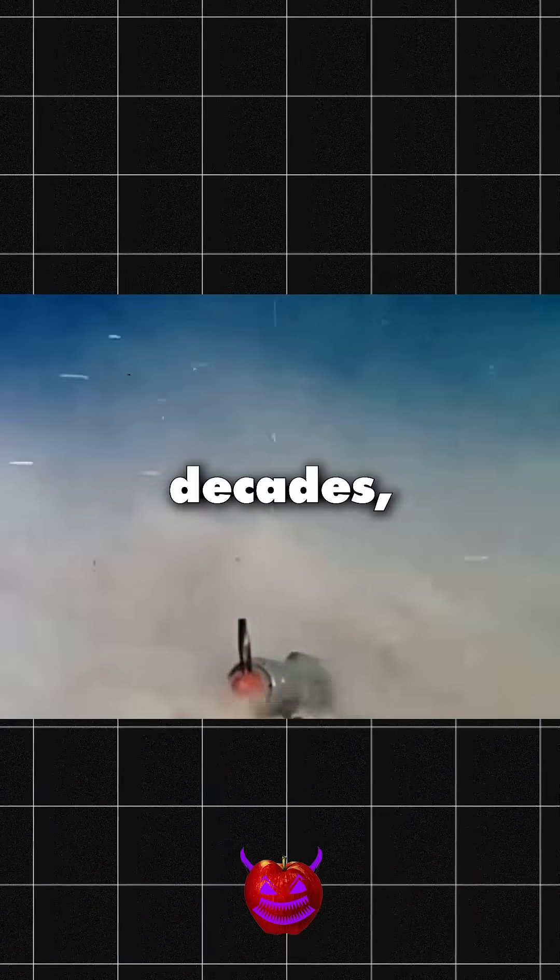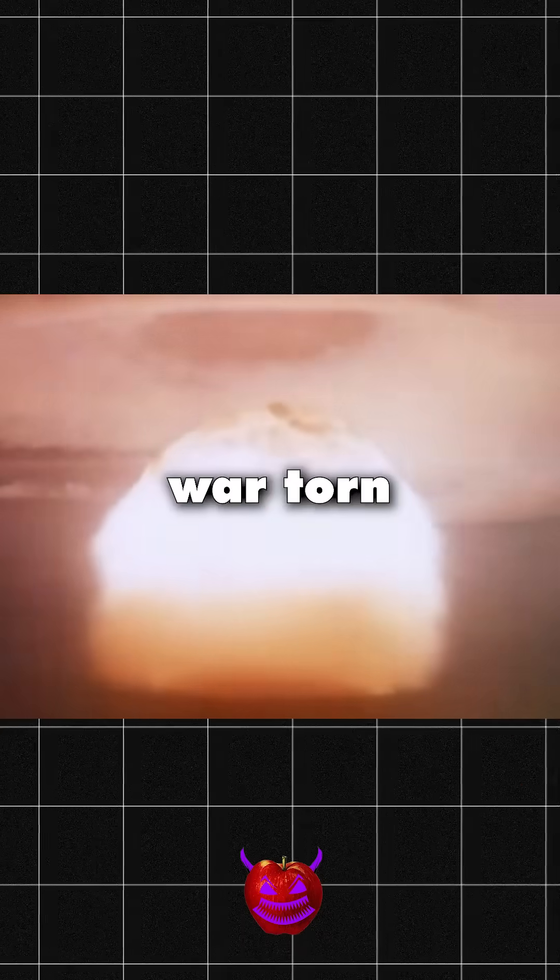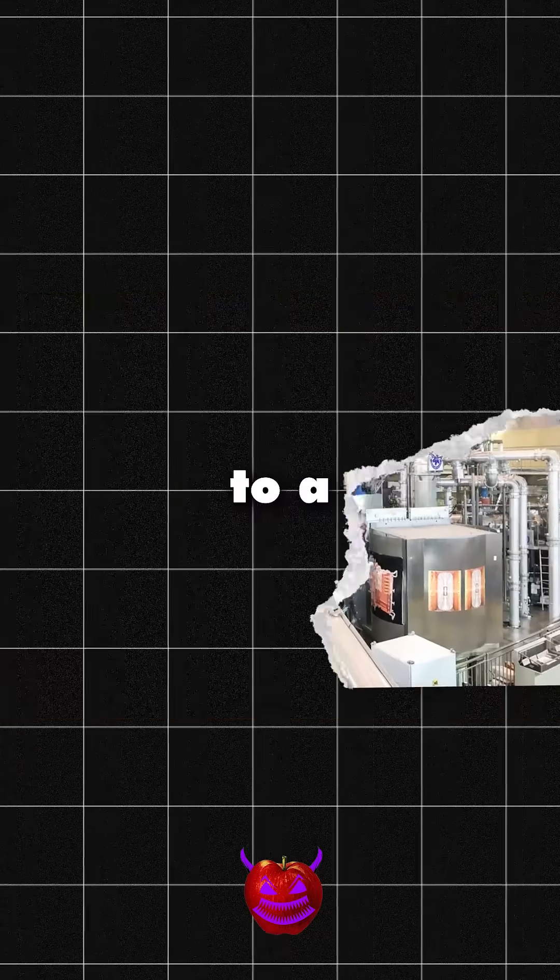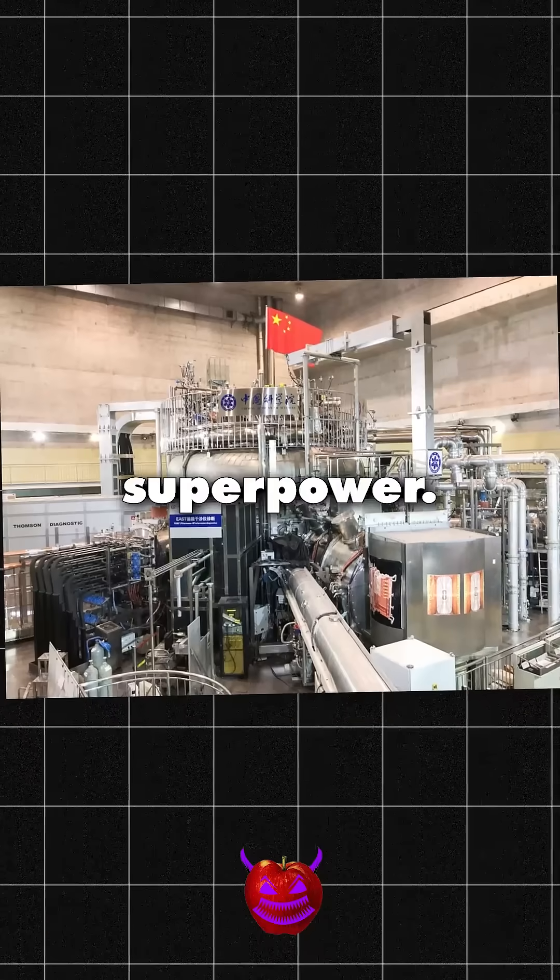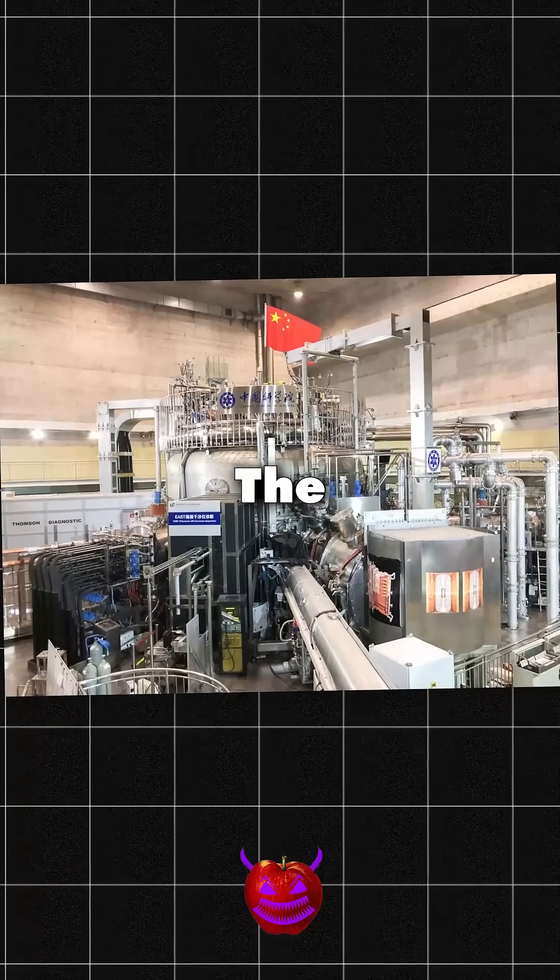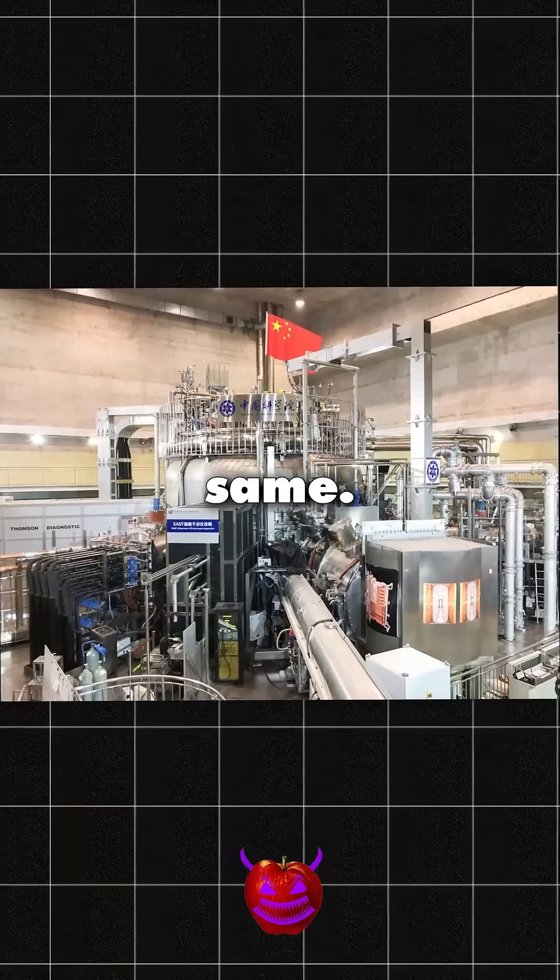In three decades, China transformed from a war-torn nation to a thermonuclear superpower. The world would never be the same.